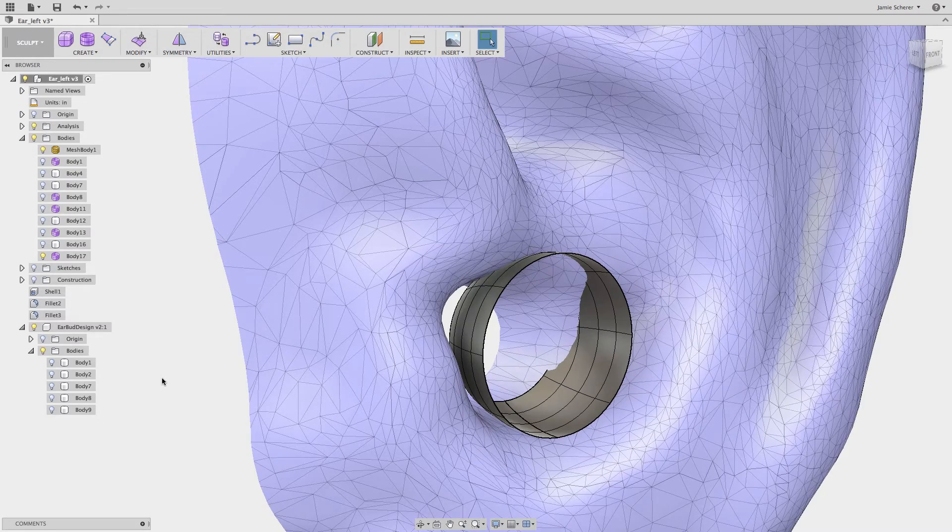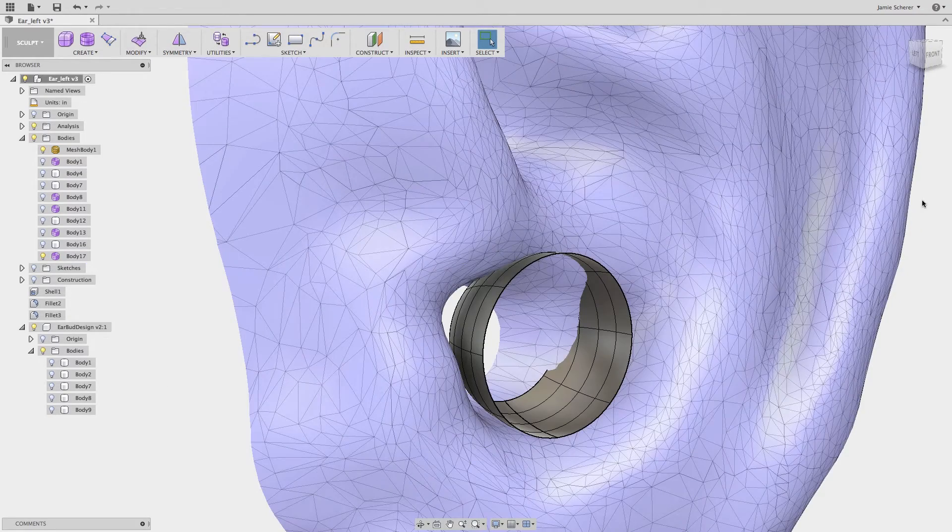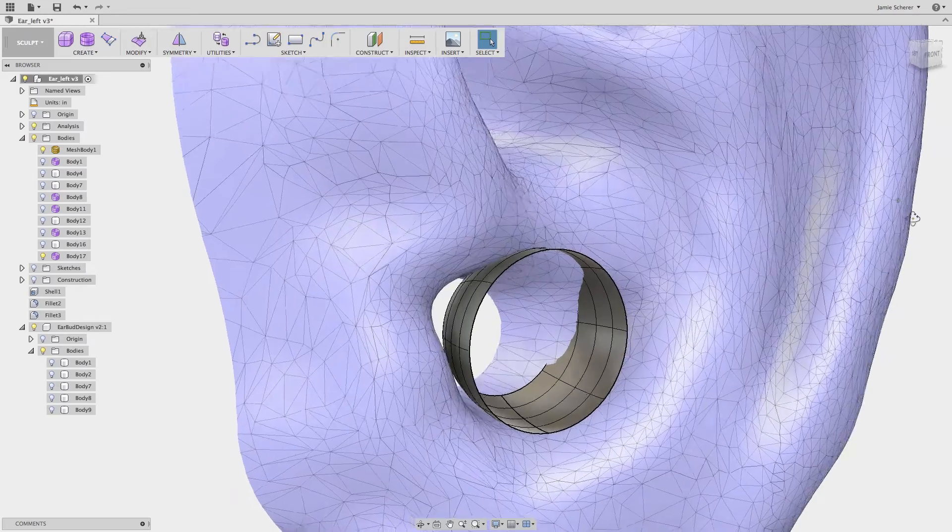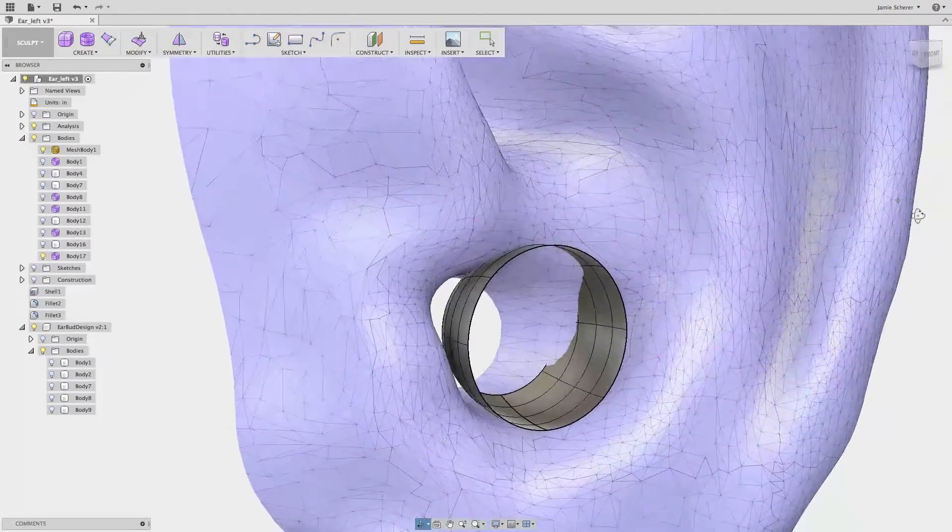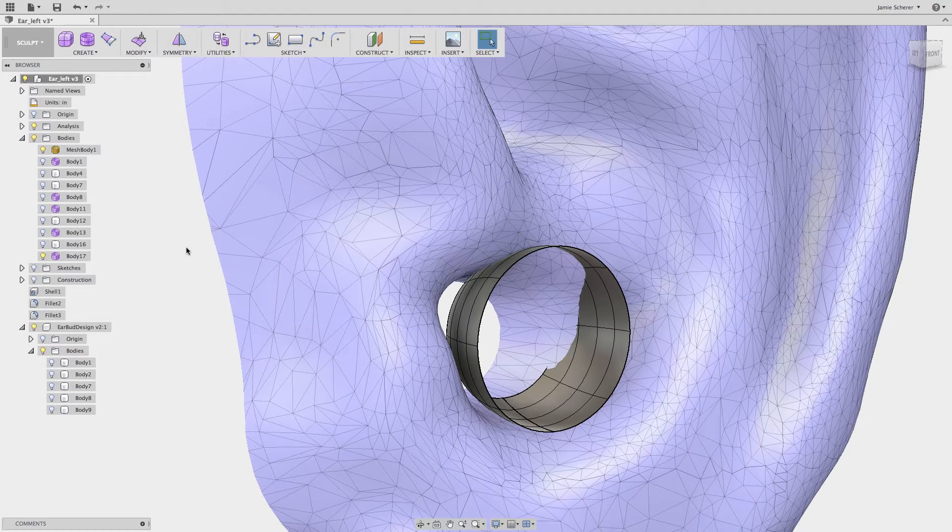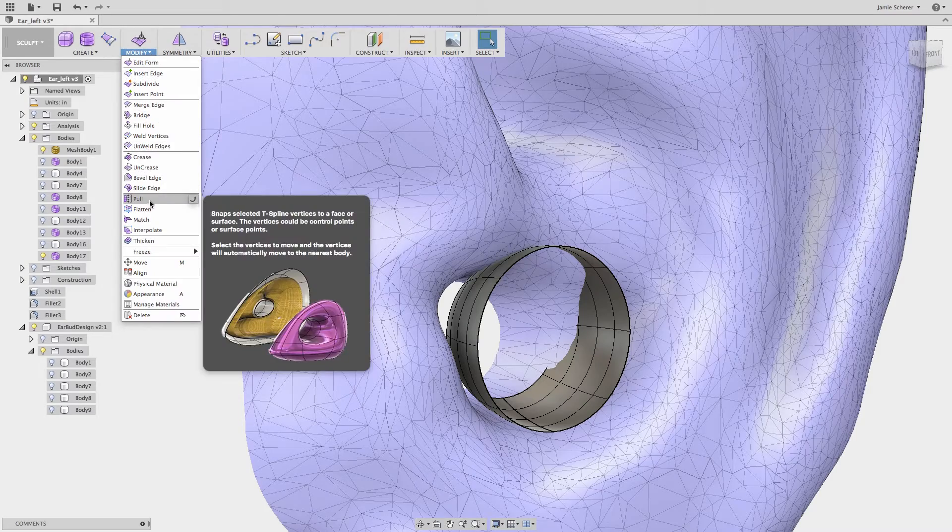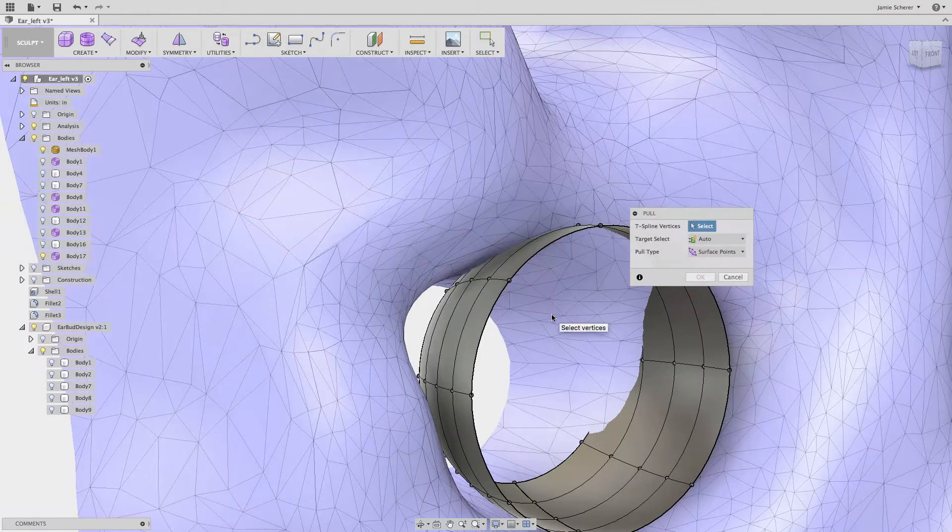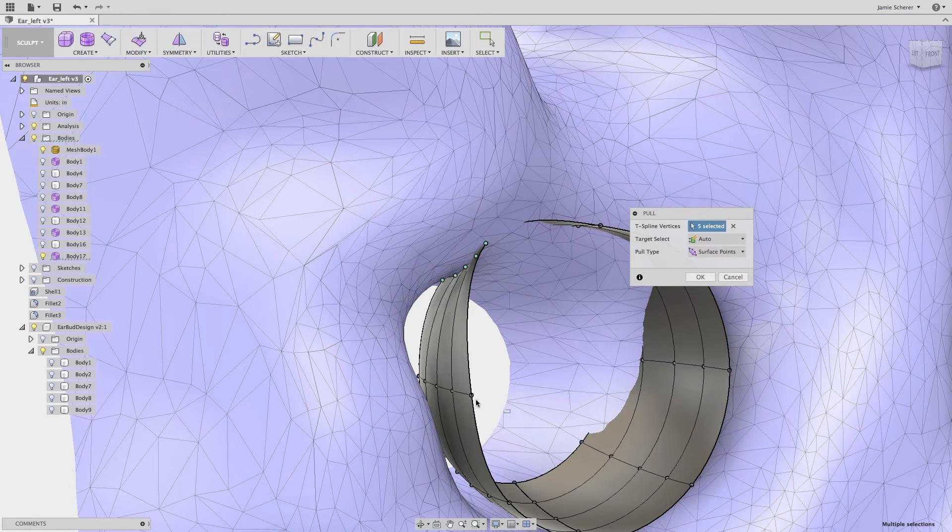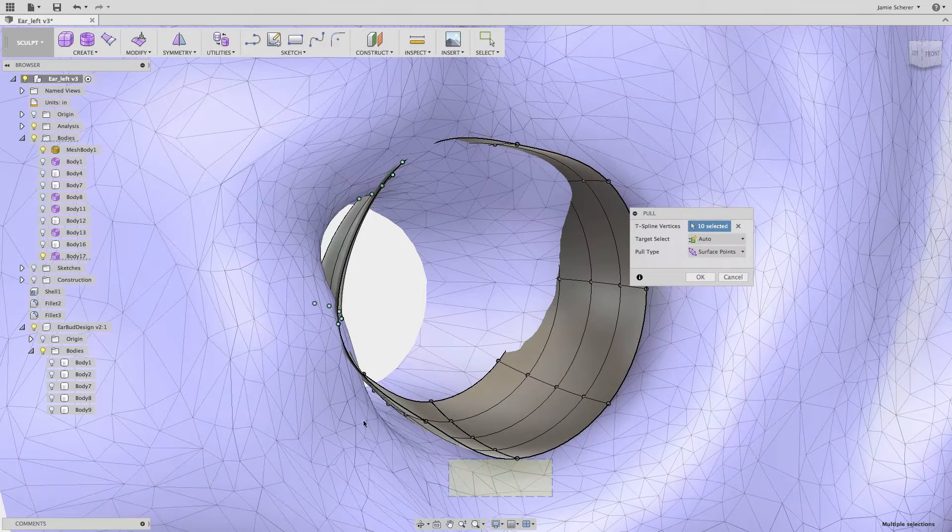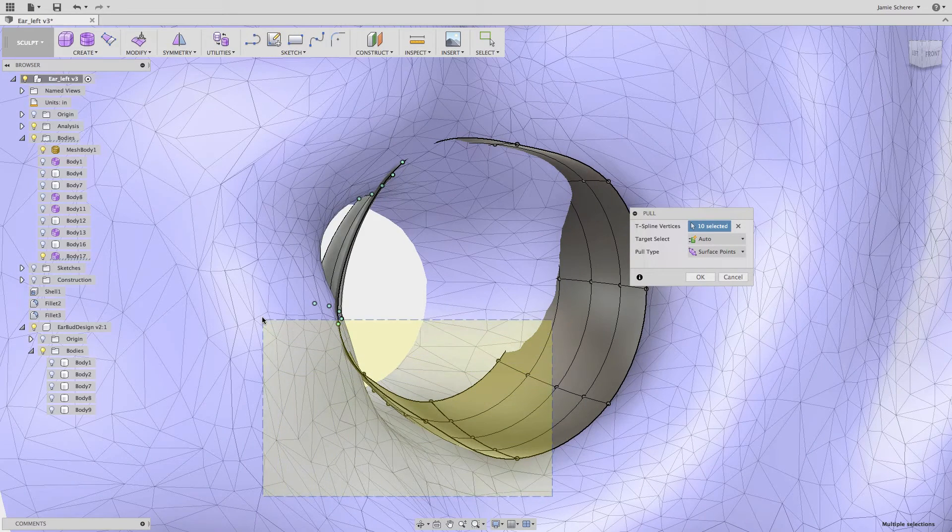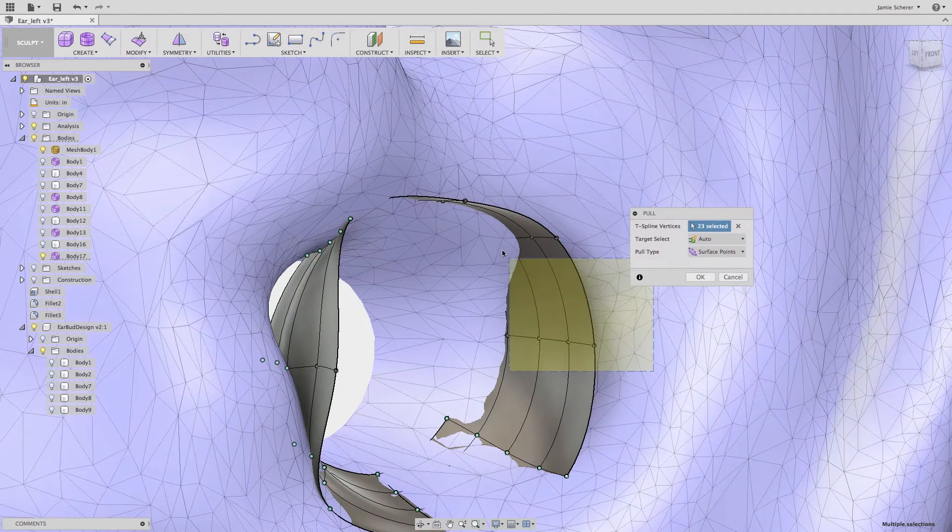Next I want to use the pull tool in the modify menu. The pull tool allows you to snap T-spline vertices to a face or surface. The pull tool is a great solution if you need to match control points or vertices to complex surface geometry, or in an example like this where you're designing for customization around human factors. By selecting vertices in my T-spline body, the pull tool will move the vertices to the nearest body.